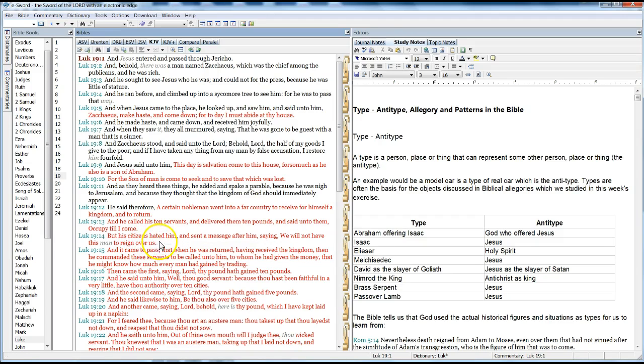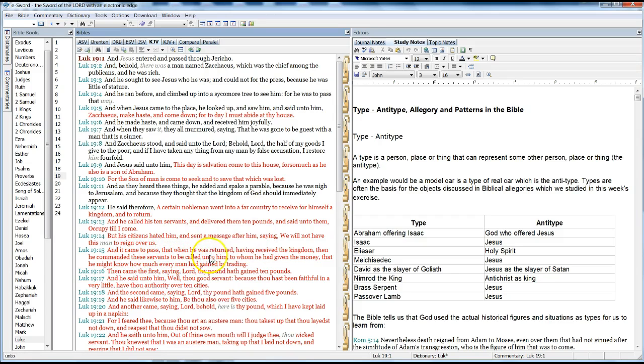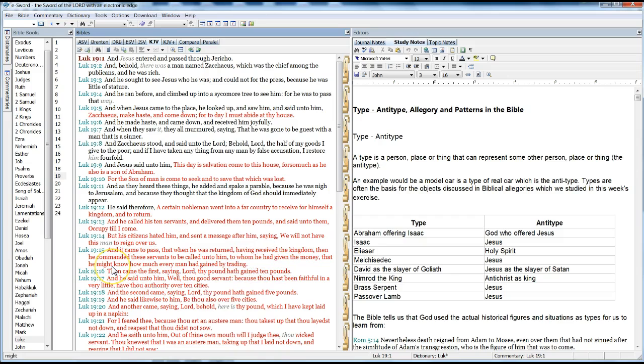But his citizens hated him, and sent a message after him, saying, We will not have this man reign over us. And it came to pass that when he returned, having received the kingdom, then he commanded these servants to be called unto him, to whom he had given the money, that he might know how much every man had gained by trading.